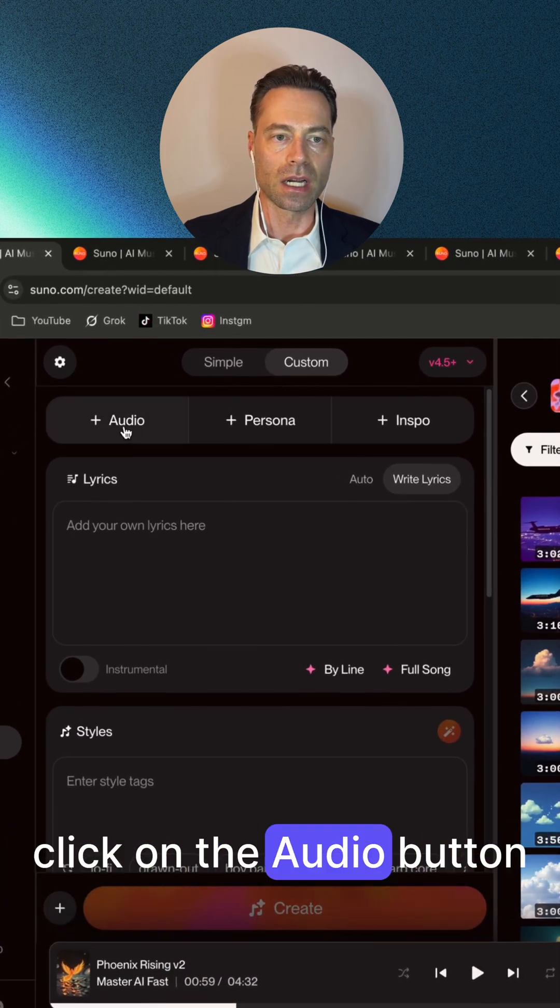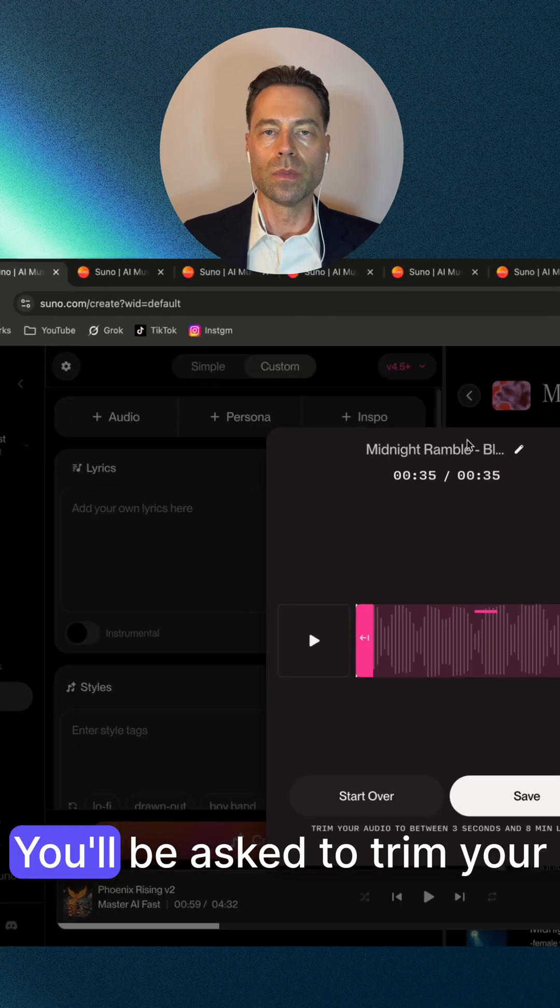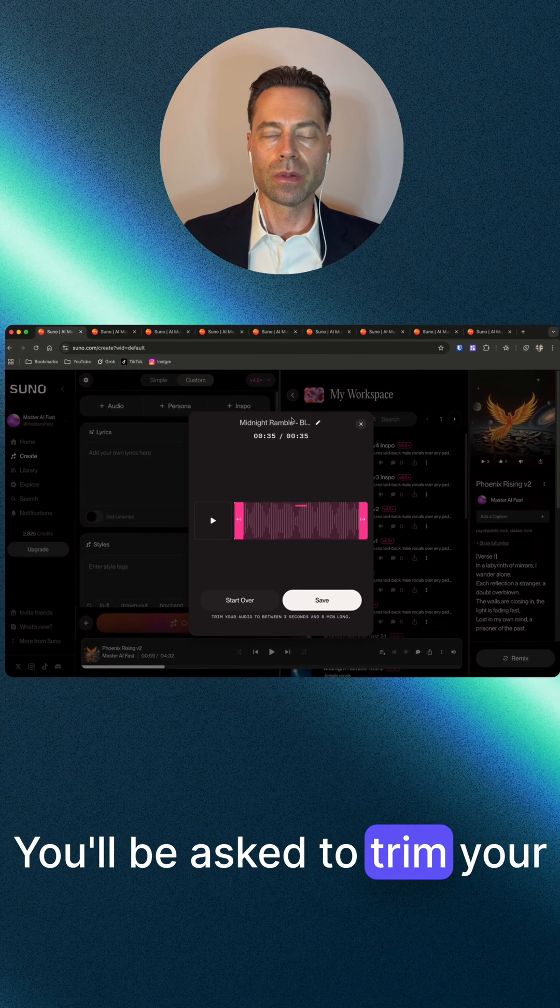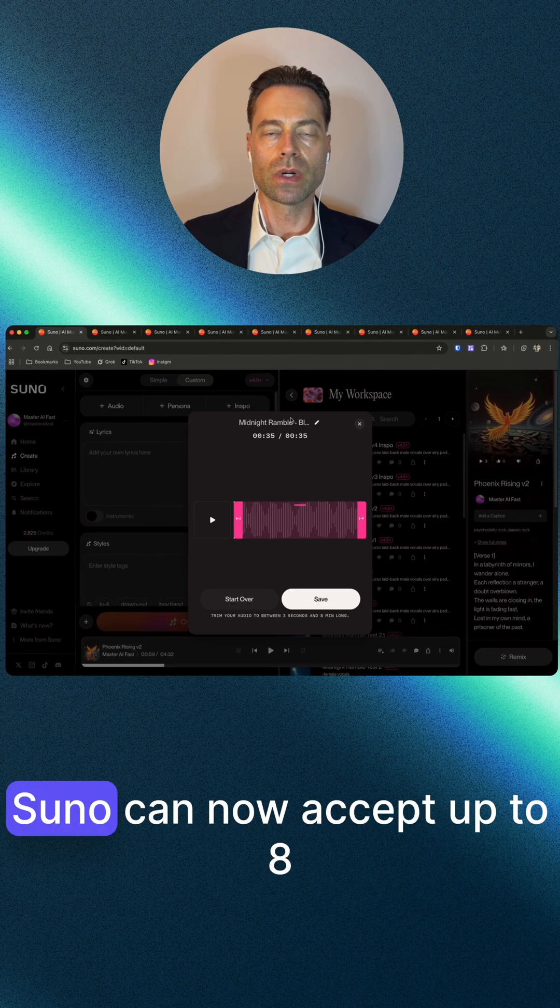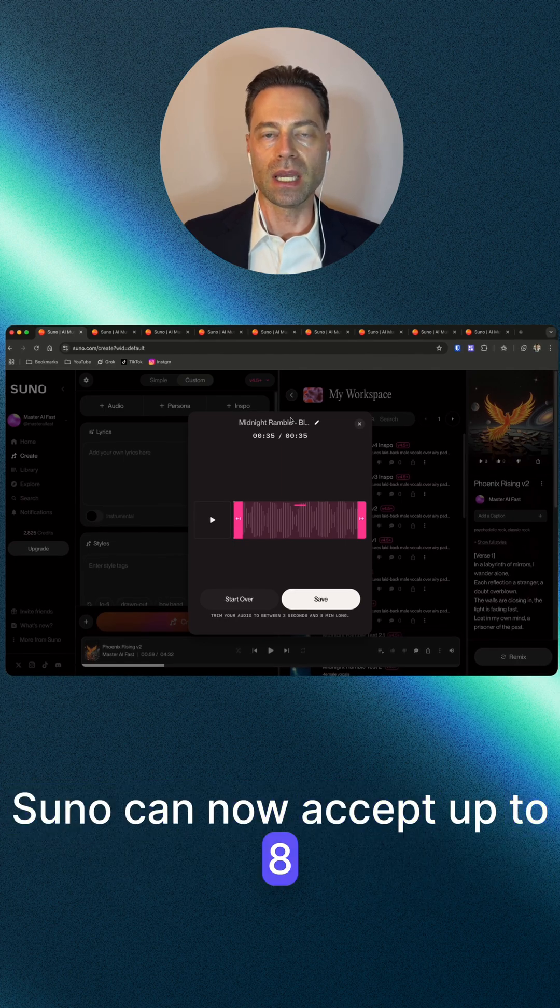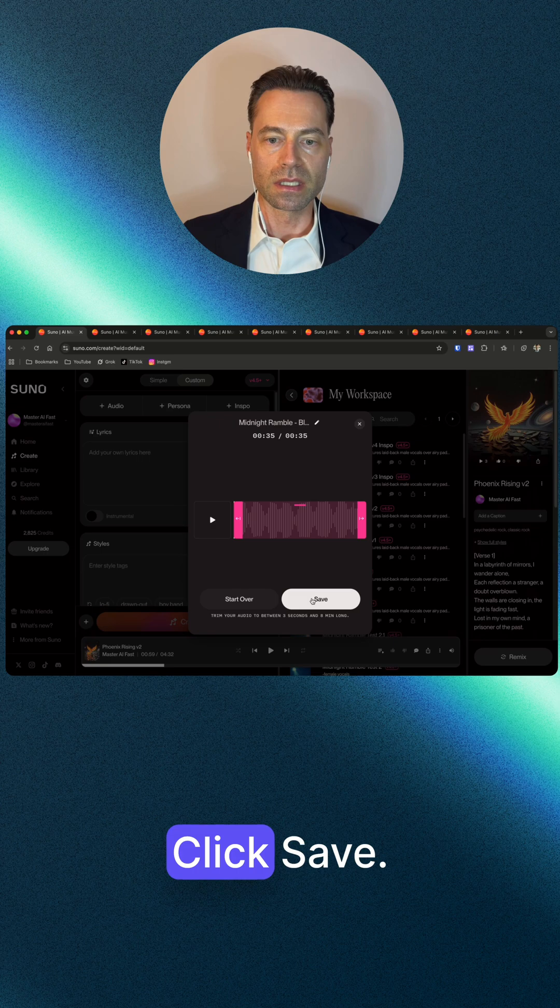Click on the audio button, click upload. You'll be asked to trim your audio if necessary. Zuno can now accept up to eight minutes of audio. Click save.